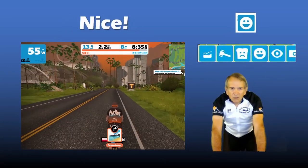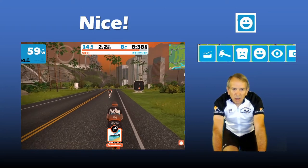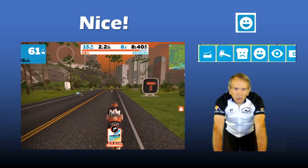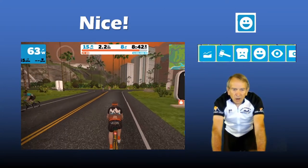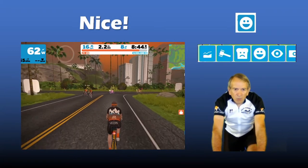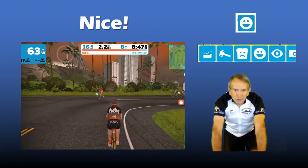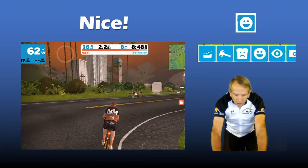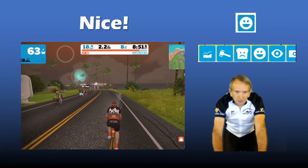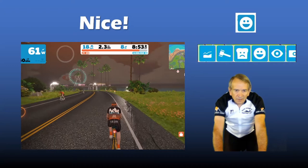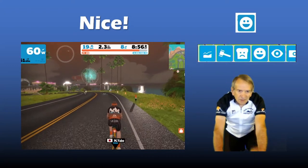Let's say one of your riding companions has just done a long pull or completed a hard sprint. You might want to acknowledge their effort by tapping on the smiley icon — that was a good ride, nice!